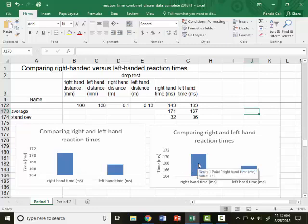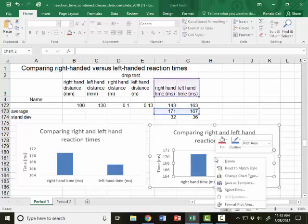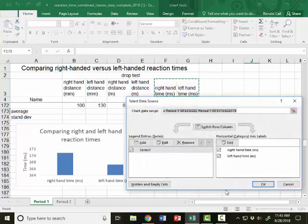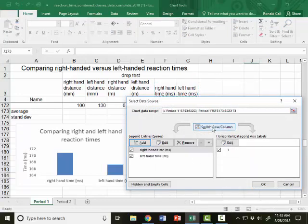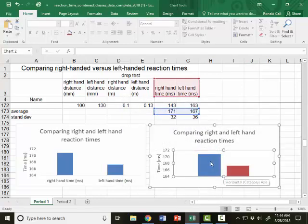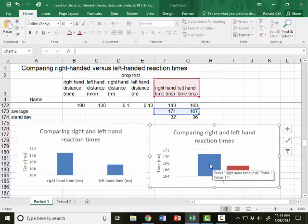But I want to add a standard deviation error bar. So first thing I'm going to do is somewhere on this graph, I'm going to right-click, go to Select Data, and then click Switch Row and Column. Hit OK, and now we've got two different colored bars, and it allows me to enter the standard deviation error bar for each one separately.